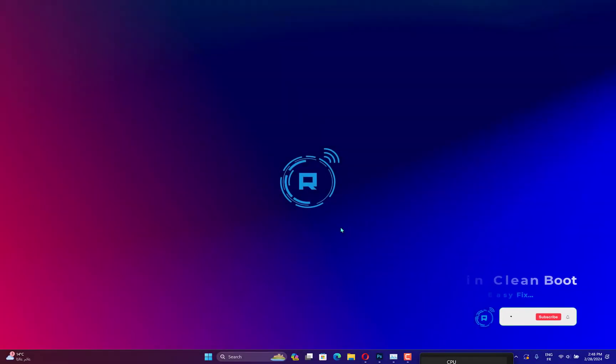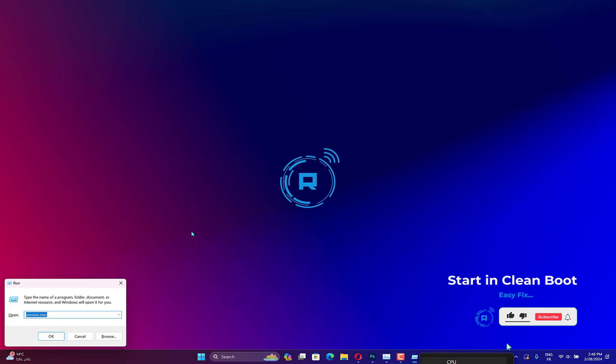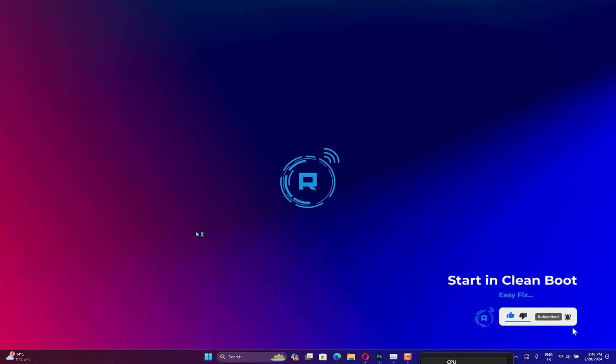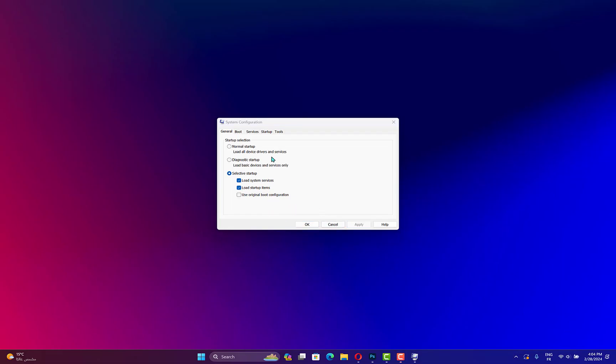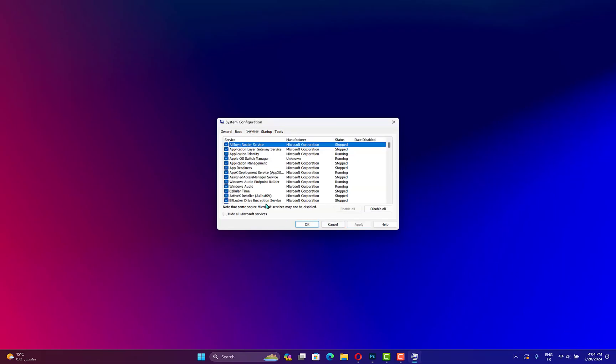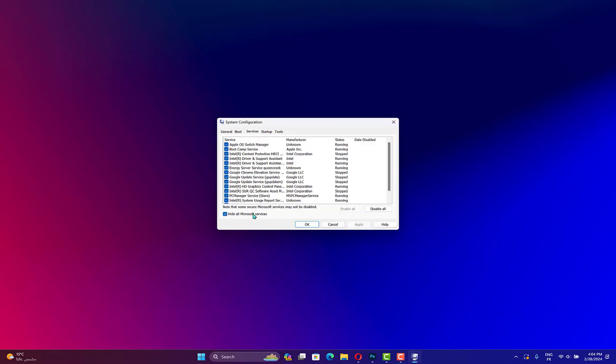Hold the Windows key plus R and type or paste in MS Config, then click on OK. Next, navigate to the tab that says General and make sure that Selective Startup radio button is checked and uncheck Load Startup Items. Click on the Service tab and check the box Hide all Microsoft services, then tap on Disable All.